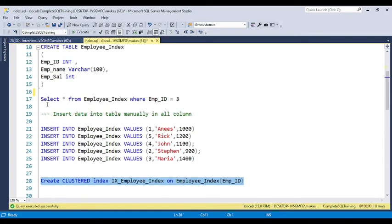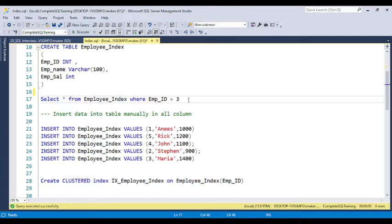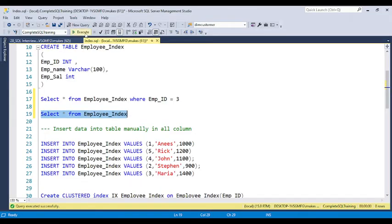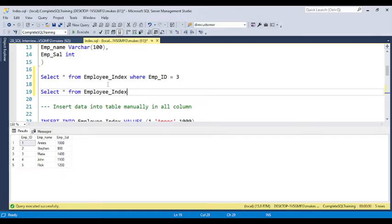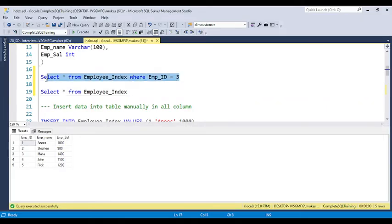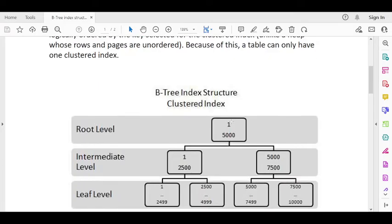After creating the clustered index on employee ID, if you run SELECT * from the table, the data is now physically sorted — 1, 2, 3, 4, 5. The engine creates leaf nodes like 1, 2 in one leaf, 3, 4 in another leaf, 5, 6 in another leaf. So when a user runs SELECT * WHERE employee_id = 3, the engine directly jumps to the leaf where 3 is stored and retrieves the data. That is the reason the clustered index is very fast.